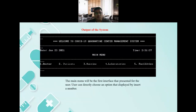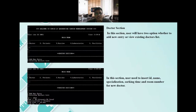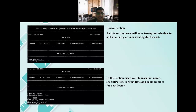Now I would like to show the output of the system. The main menu will be the first interface presented to the user. The user can directly choose an option by inserting a number: one for doctor, two for patient, three for vaccine, four for laboratories, and five for facilities. This is the doctor section. In this section, the user has two options: whether to add a new entry or view the existing doctor list.